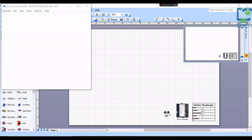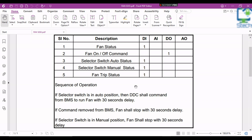You can see the sequence of operations here. If the selector switch is in the auto position, then DDC shall command from BMS to run the fan with 30 seconds delay. If the command is removed from BMS, the fan shall stop with 30 seconds delay. If the selector switch is in the manual position, the fan shall also stop with 30 seconds delay. These are the sequence of operation and the point list for the fan control.